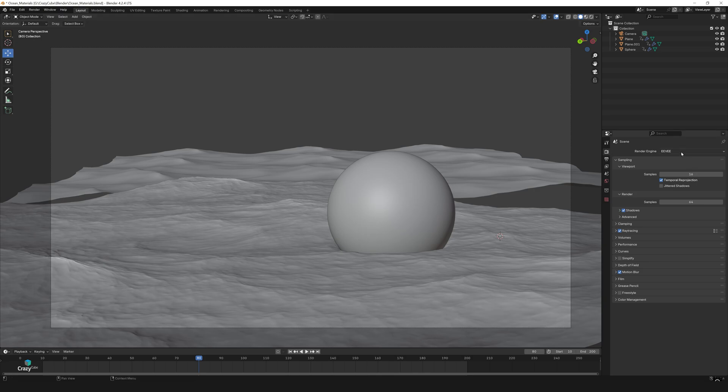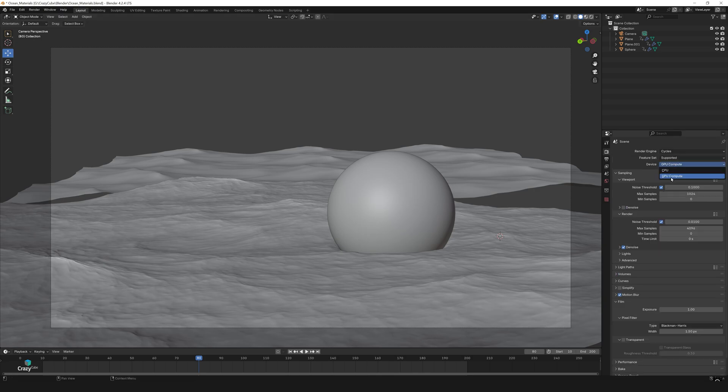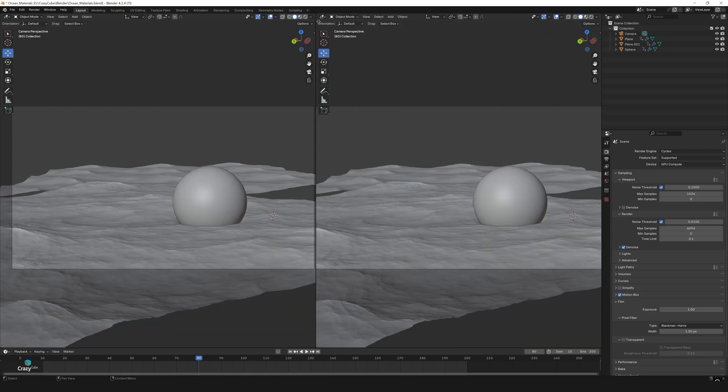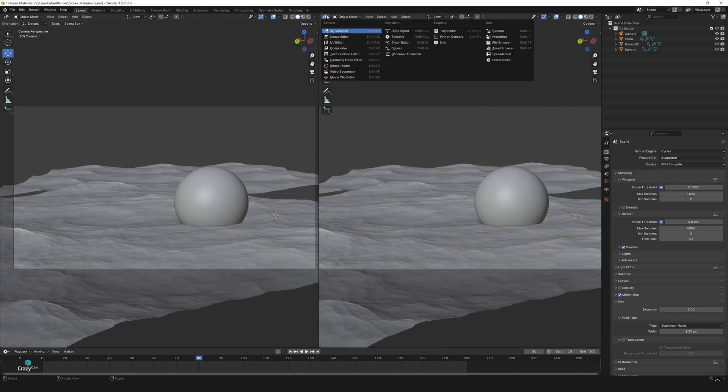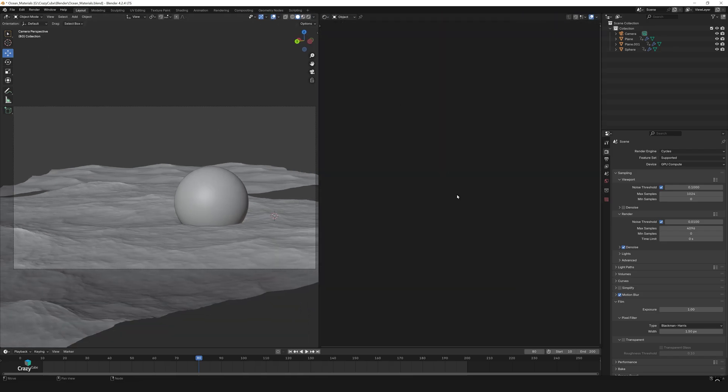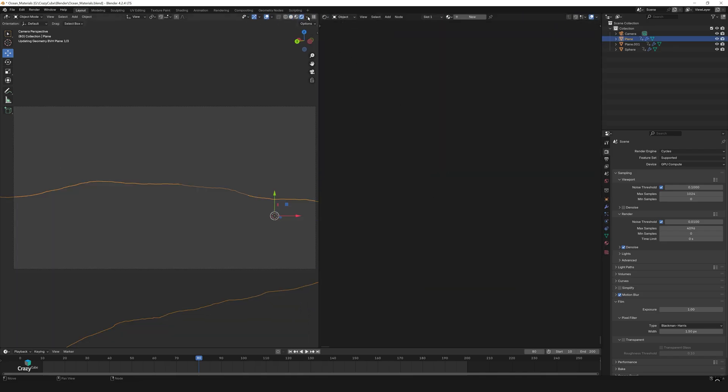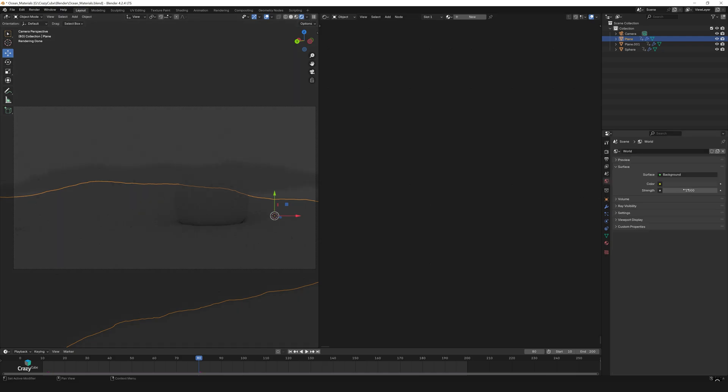Go to the render tab and change the render engine to cycles and the device to GPU. Now change the editor type to shader editor and switch the display method to viewport shading. As you can see, everything looks grey because the world color is set to grey.